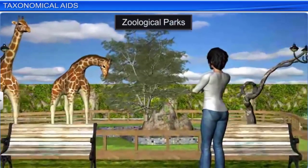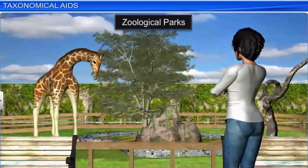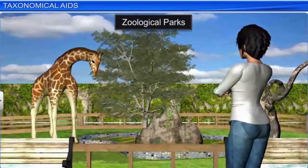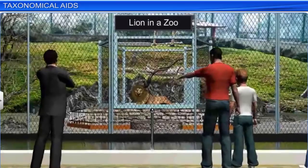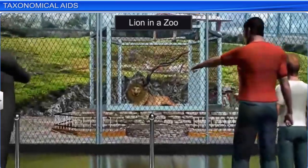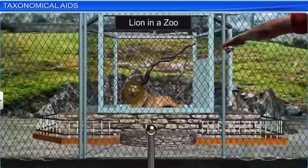Zoological parks or zoos also help in taxonomical studies. These places house wild animals in protected environments similar to their natural habitats, under human supervision. An animal's food habits and behavior can be studied here.